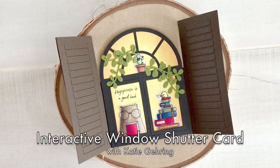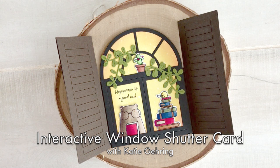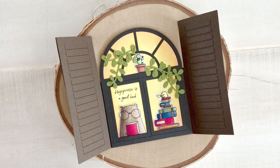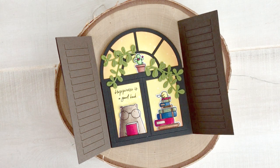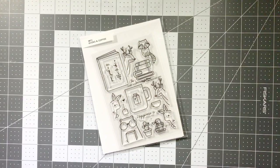Hi everyone, Katie Gehring here for Waffle Flower Crafts. In today's video I'm going to be showing you how I made this interactive window shutter card featuring images from the book and coffee stamp set illustrated by Big Bear and Bird.